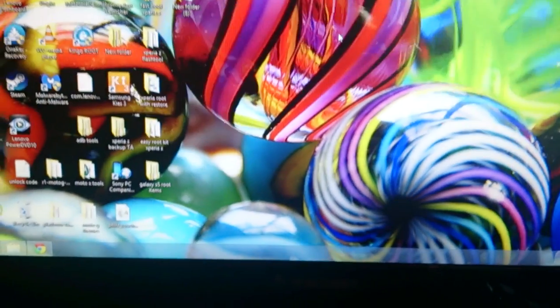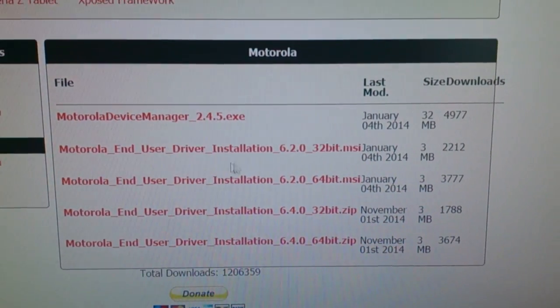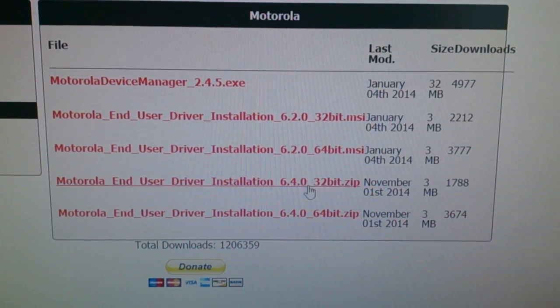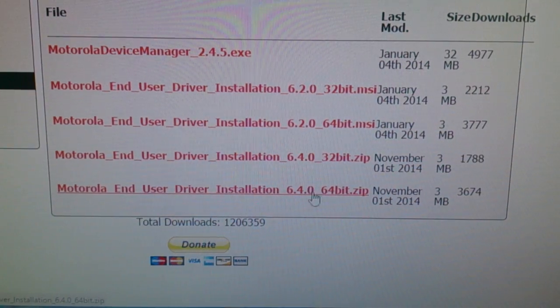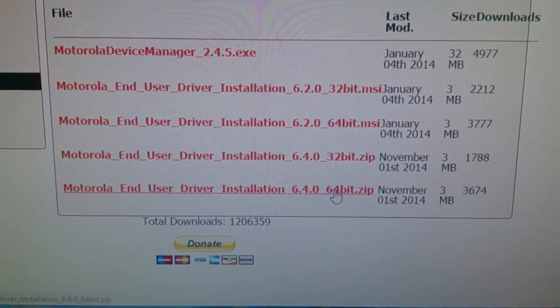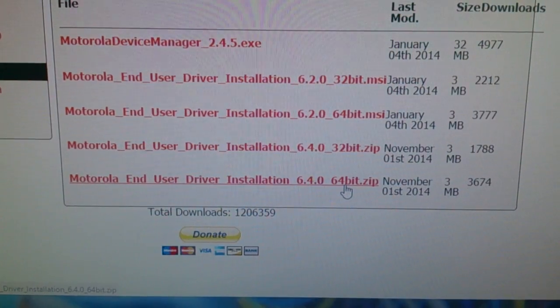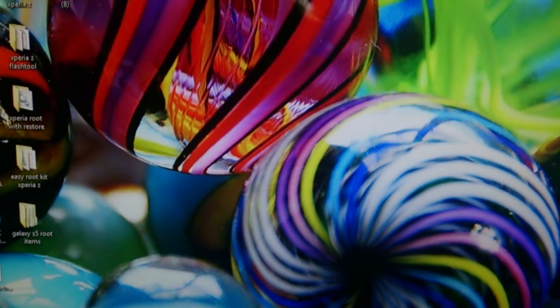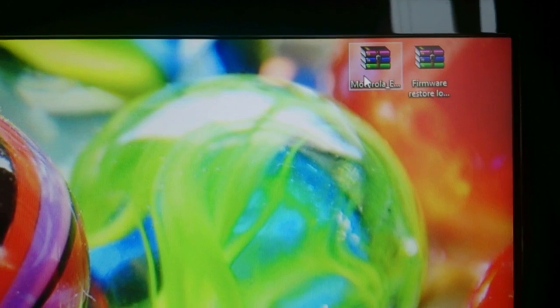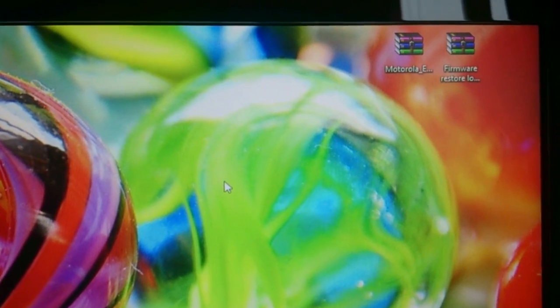The first thing you'll need to do is download the Motorola USB drivers. I'll leave a link in the description down below. Once you click on the link, you'll see the download page. If you've got a 64-bit PC, download the 64-bit option; if you've got a 32-bit PC, download that option. Once downloaded, save it to your desktop. Make sure you've got WinRAR because you'll need to extract it.